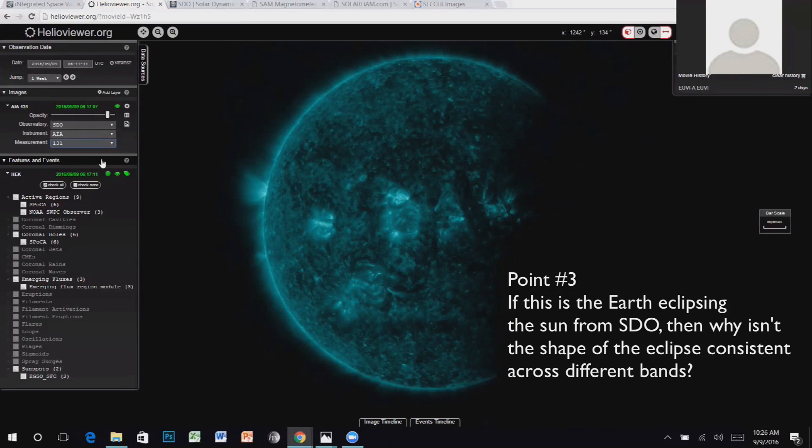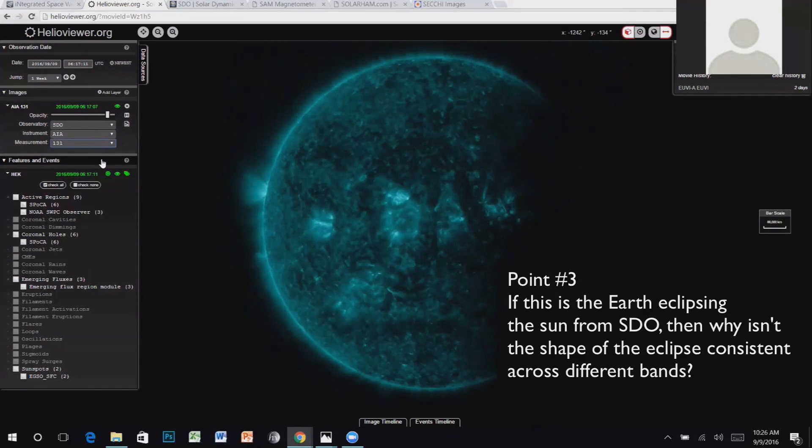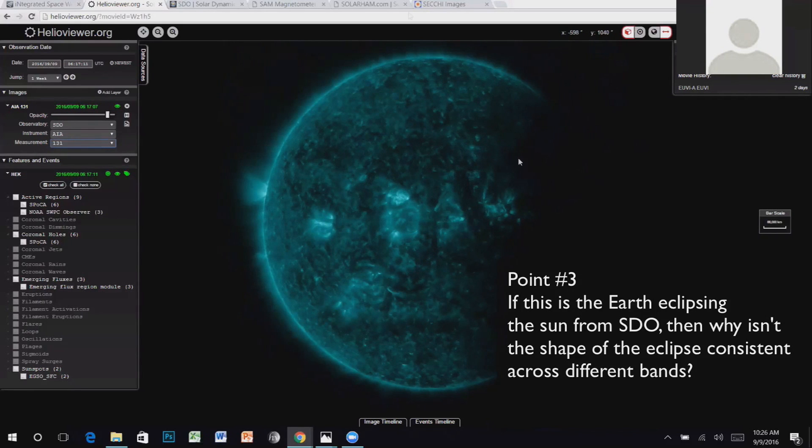But on that point, he also asks, why isn't the shape of the Earth's shadow consistent across the various wavelengths? He also suggests in the video that the shadow is jagged and therefore inconsistent with it being Earth, even with Earth's atmosphere.